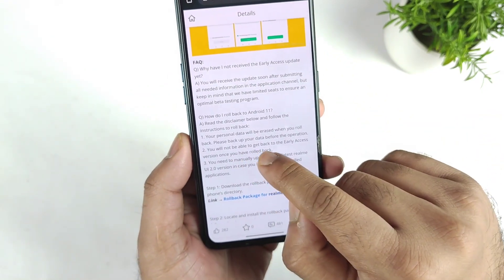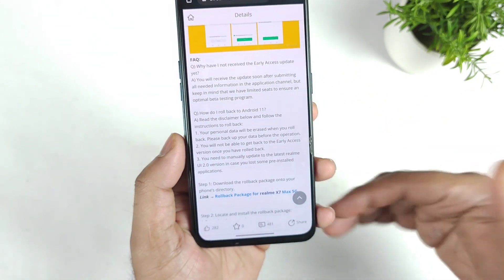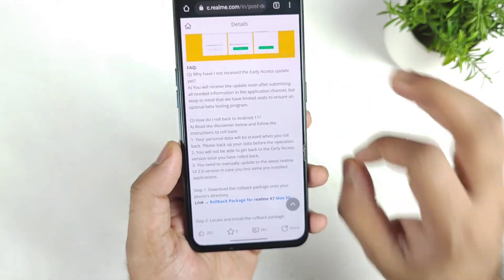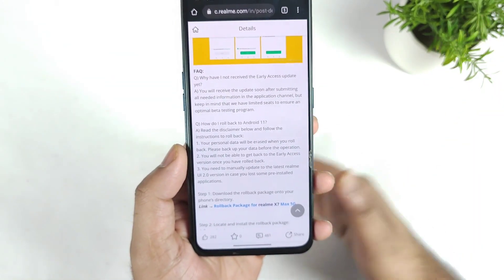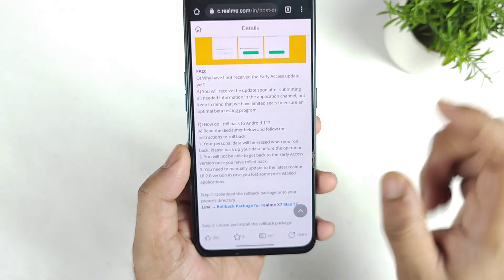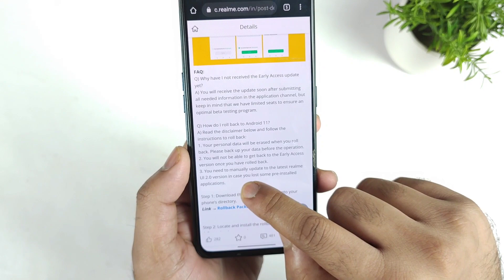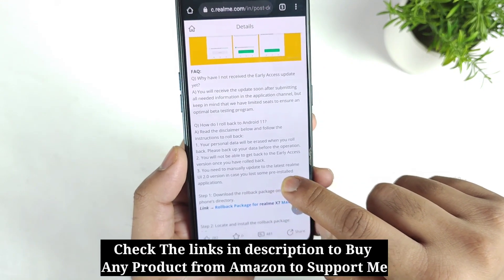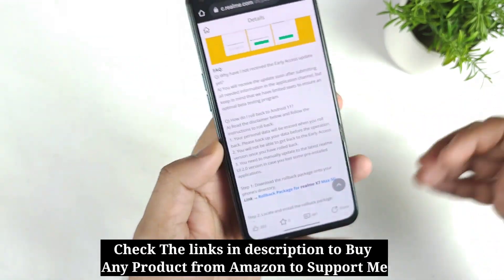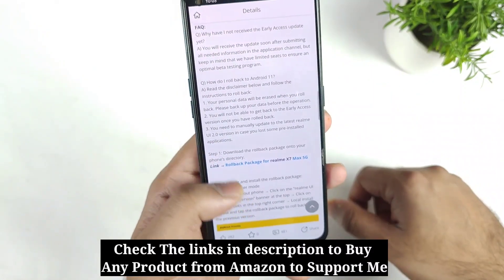Next, you will not be able to get back to the early access once you roll back, so you cannot get the beta version again. Once the stable version is released you will get it — you will absolutely get the stable version, but you cannot get this kind of early access. Also, you need to manually update to the latest Realme UI 2.0 in case you lost some pre-installed applications.